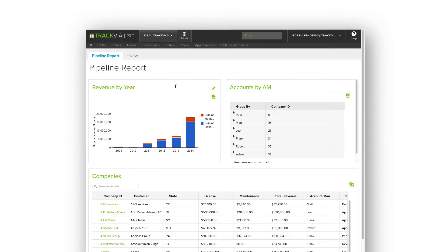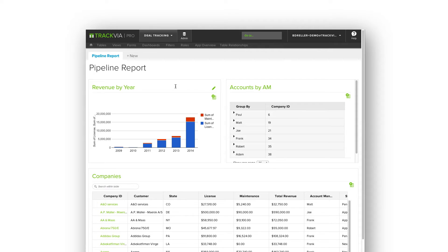Hello, and welcome to this quick overview of TrackVia Views. First, what is a view? Simply stated, TrackVia Views offer endless options for looking at and analyzing your data.